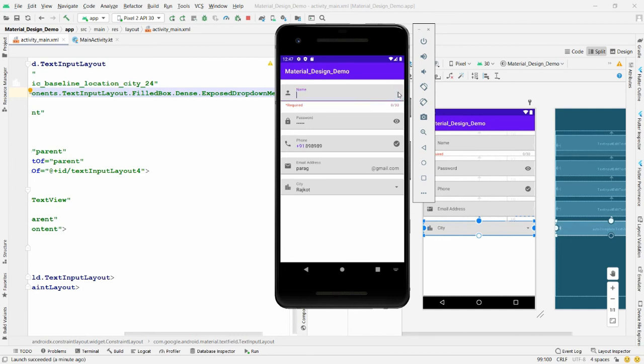This is how you can implement Material Design text fields in Android. If you like this video, please like, share, and subscribe to my channel. Thank you very much and have a nice day.